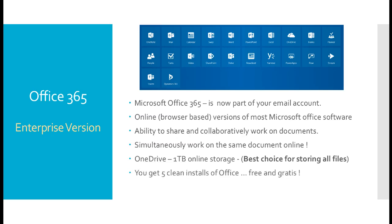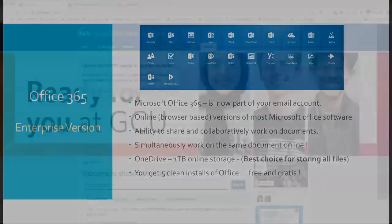As an extra bonus with Office 365, you get five full clean installs of the application software.